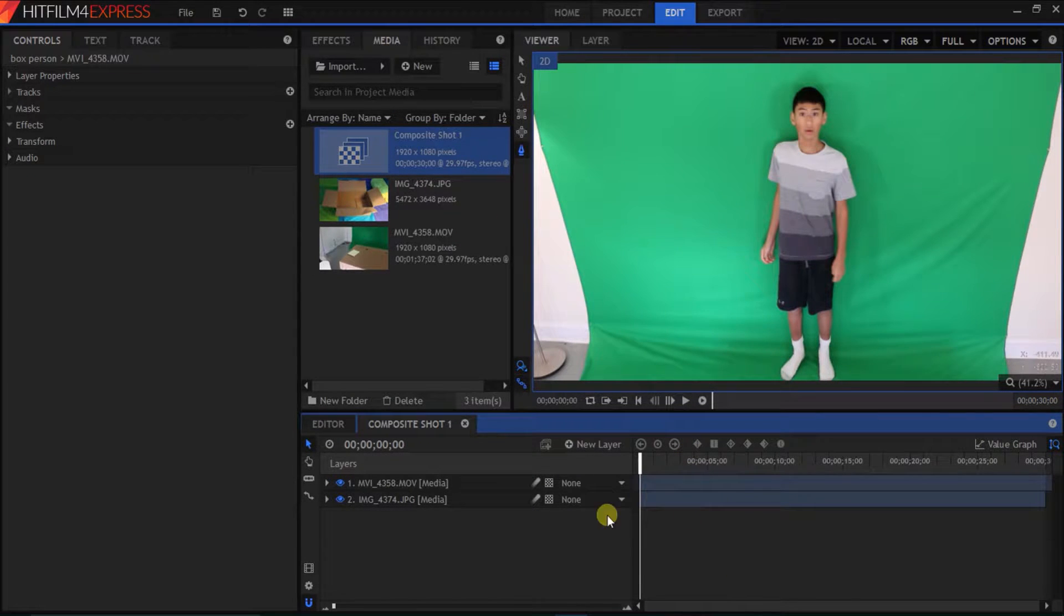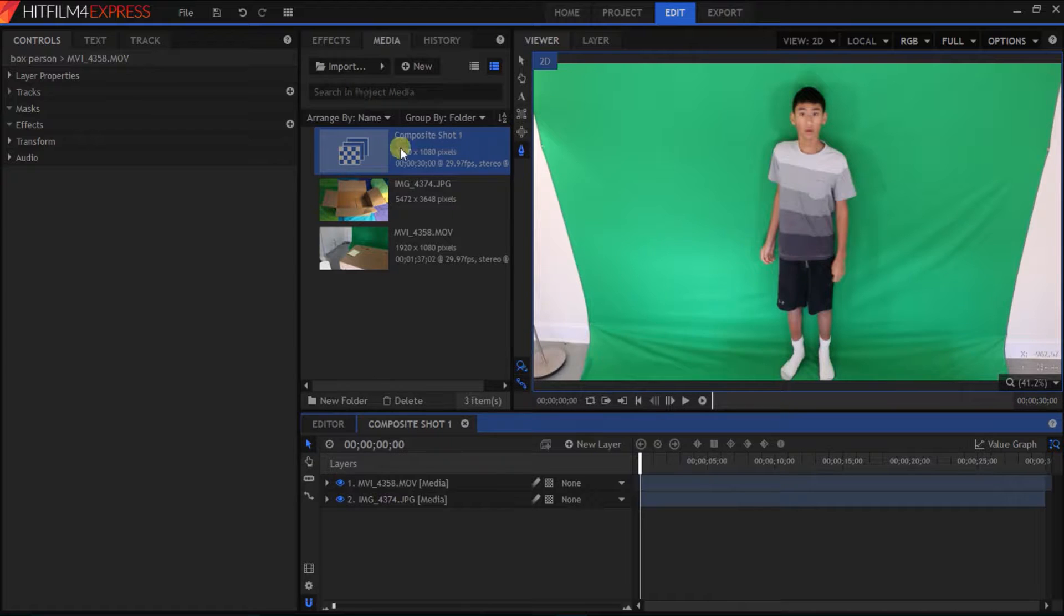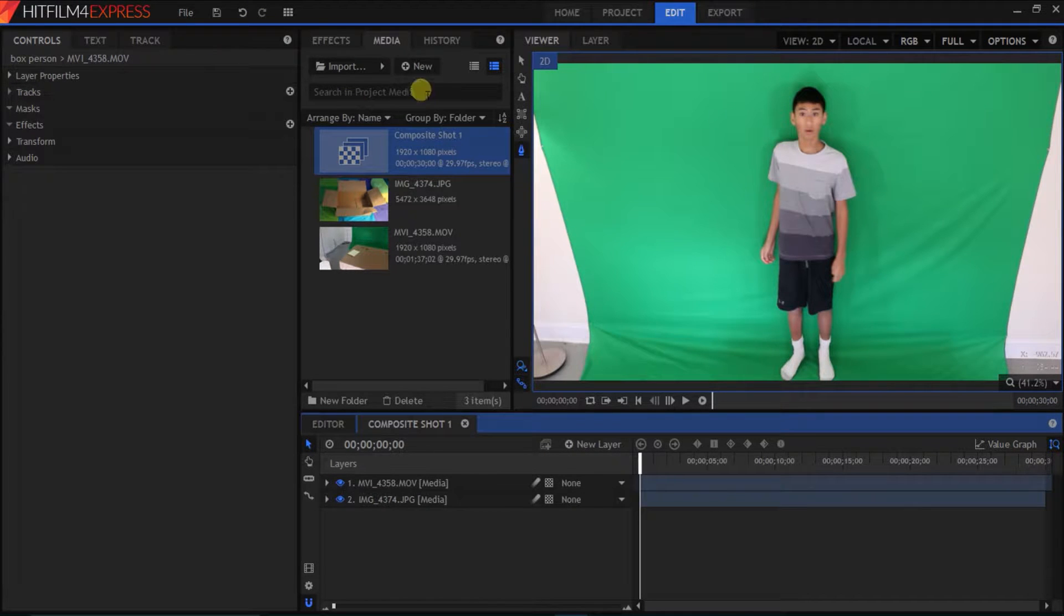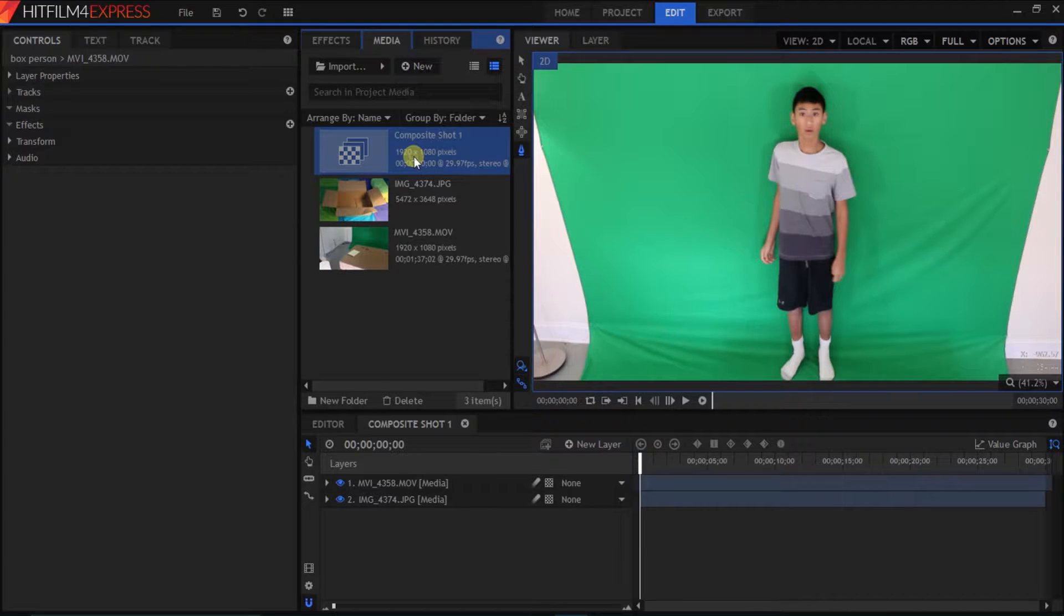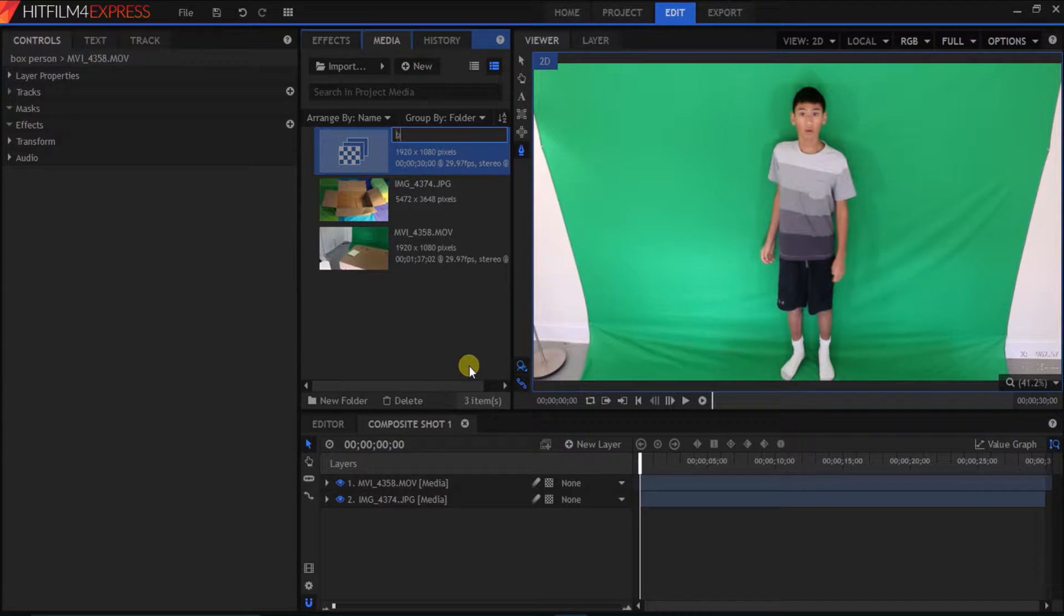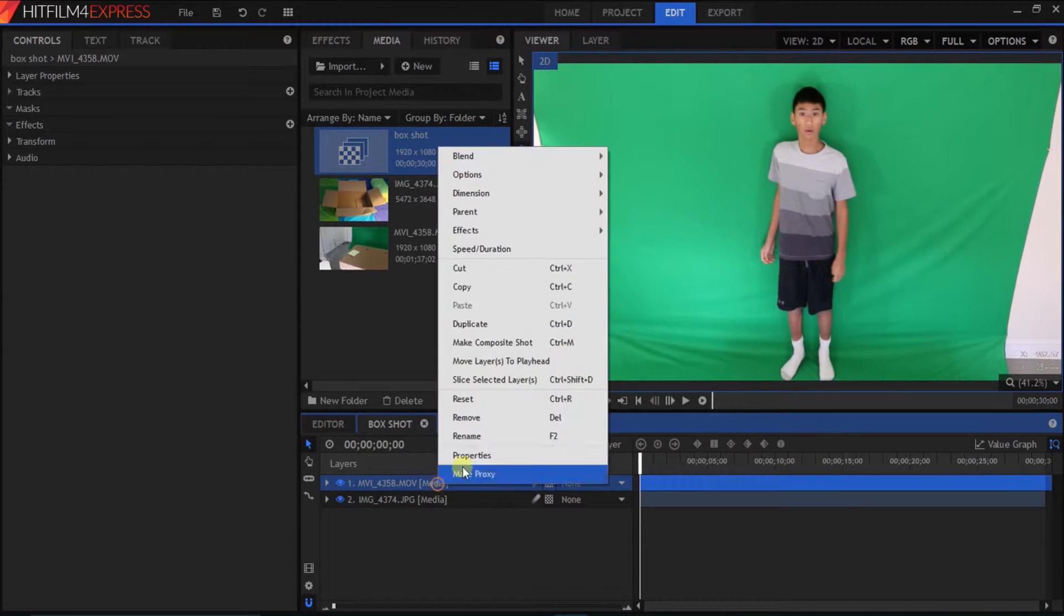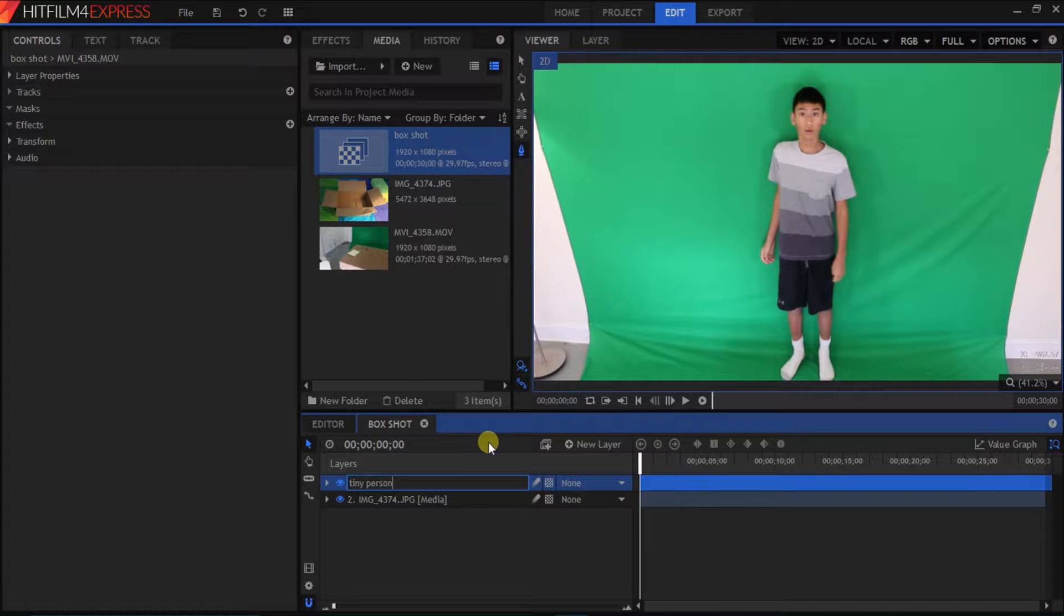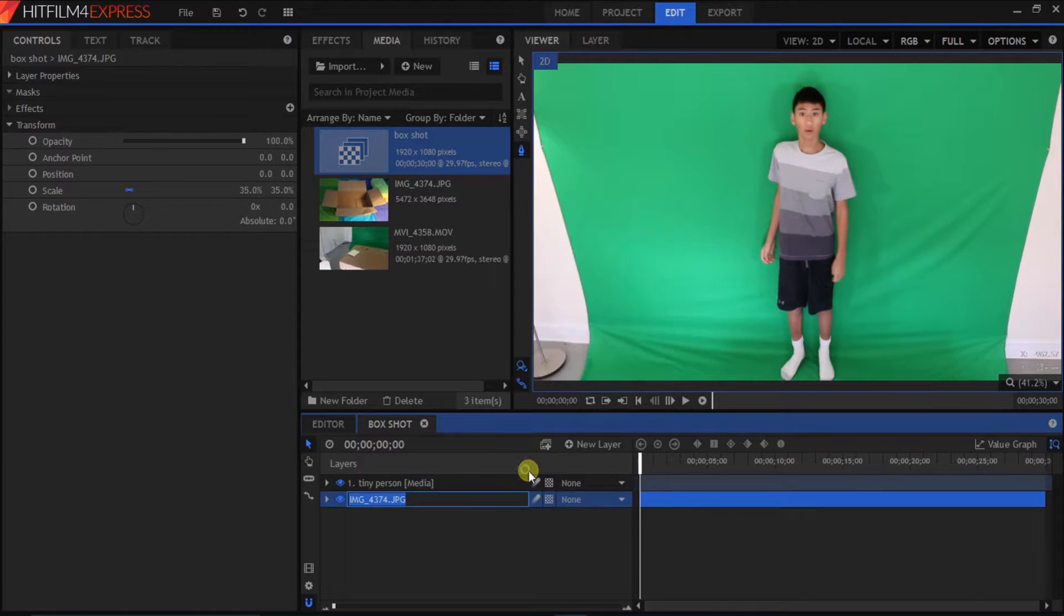After we filmed our stuff, took our pictures, it's time to get to editing. So, import your media files into HitFilm4 Express. And create a new composite shot, which is right here. So, we're gonna rename this composite shot to box shot. And we're gonna rename these media files for future reference. And it's really just easier.